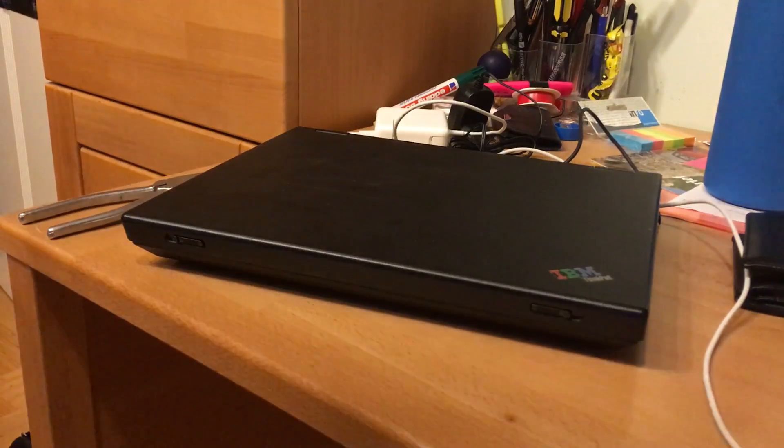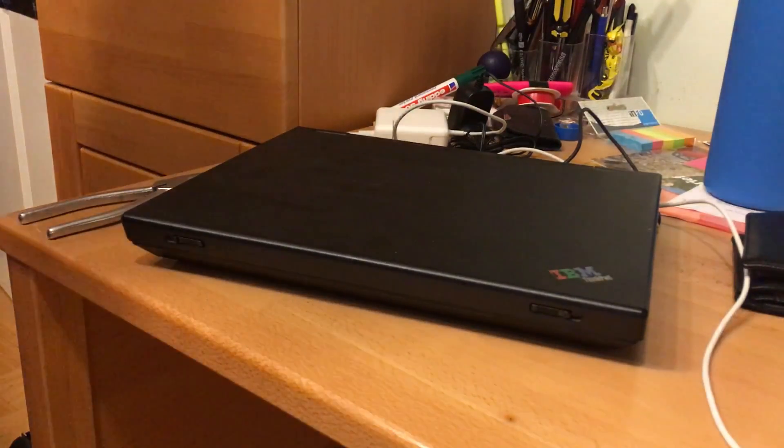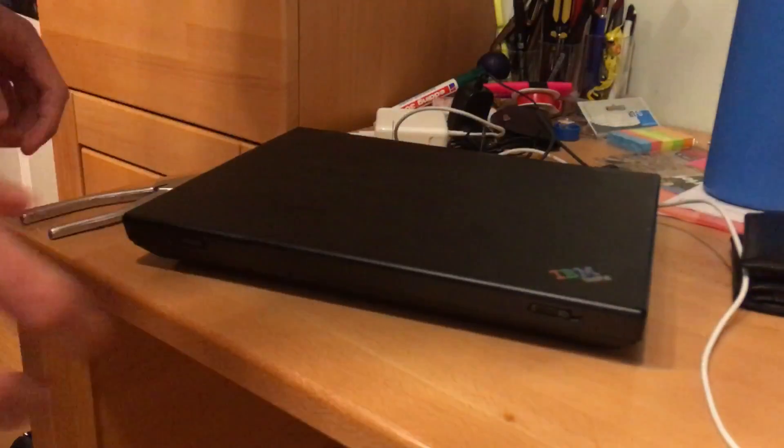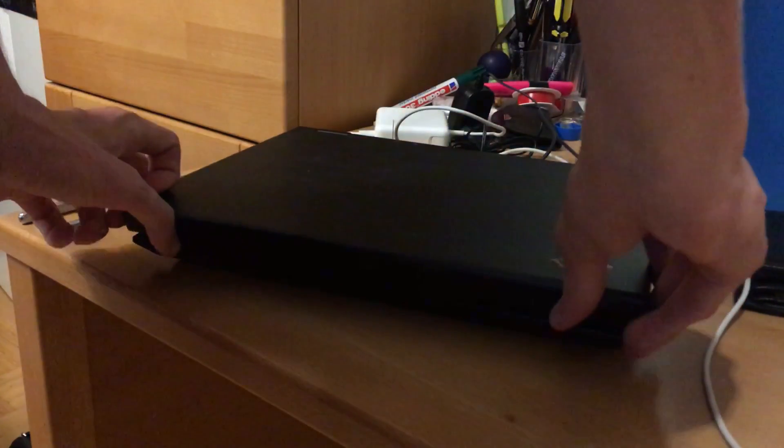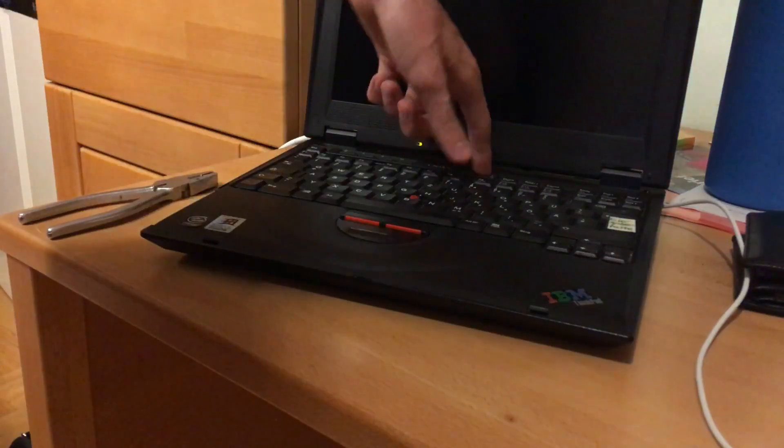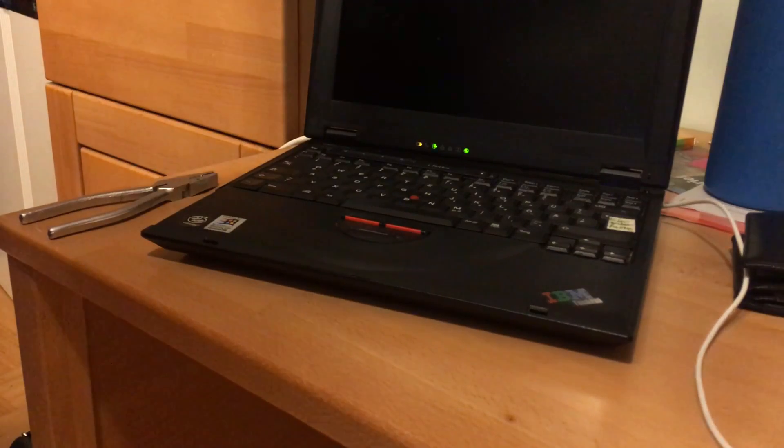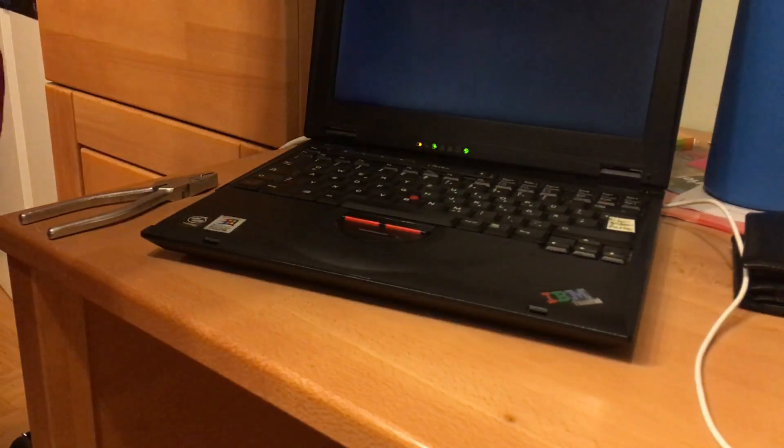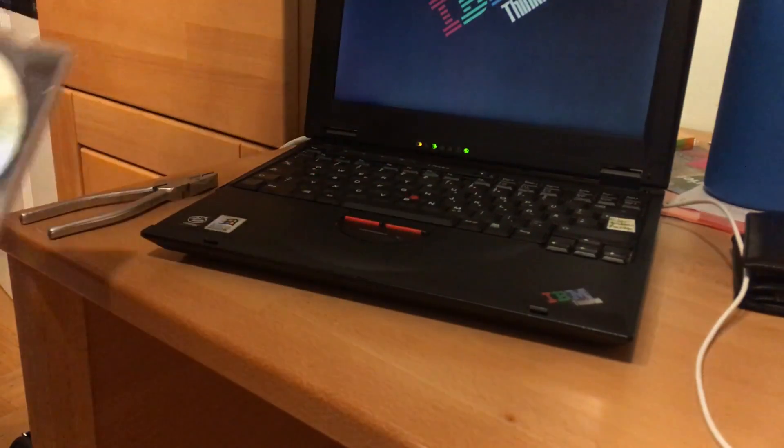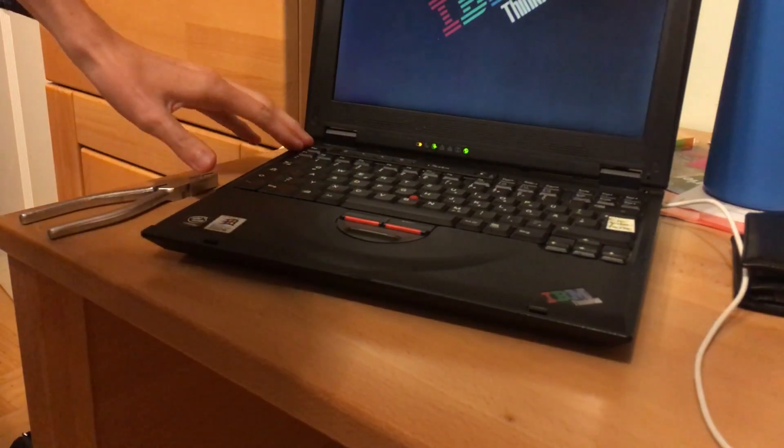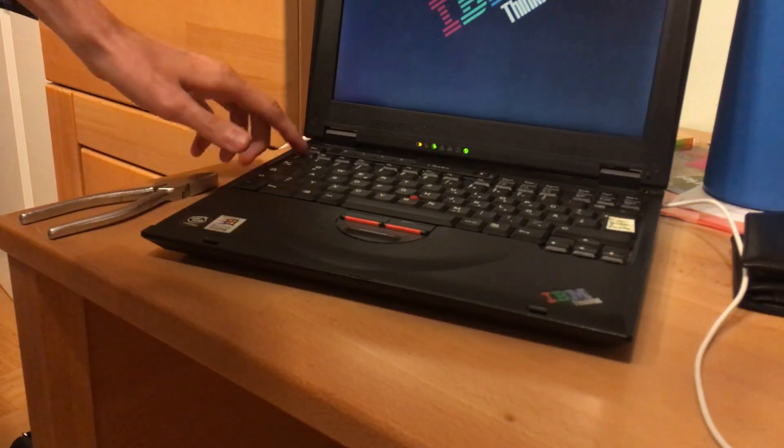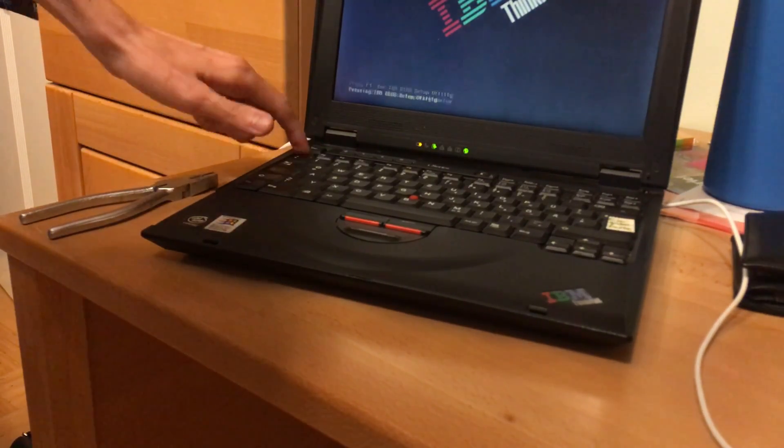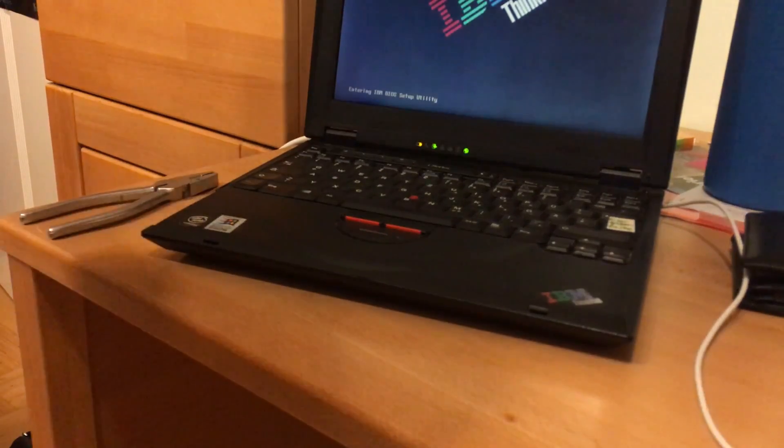Okay, we're ready to try it out. So let's plug it in, see if it recognizes it in the BIOS. I have no idea.